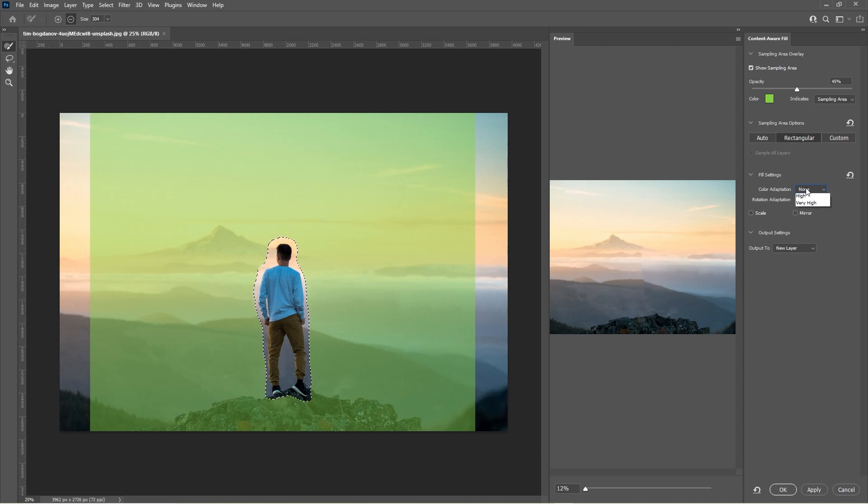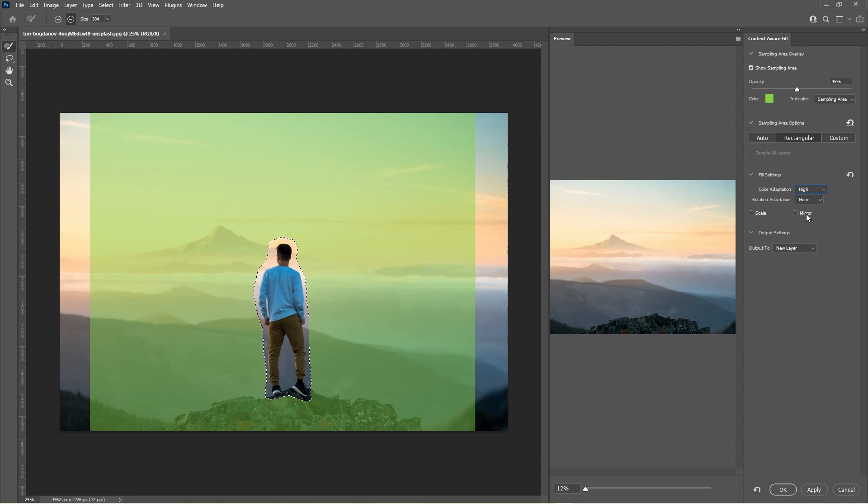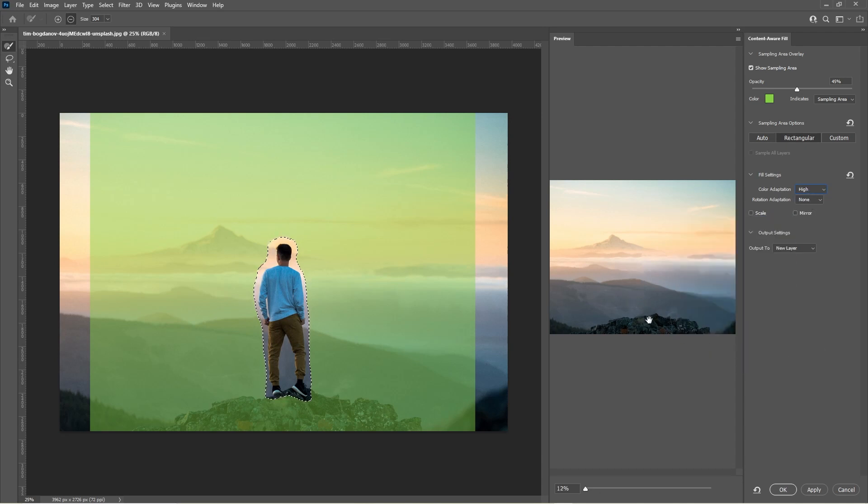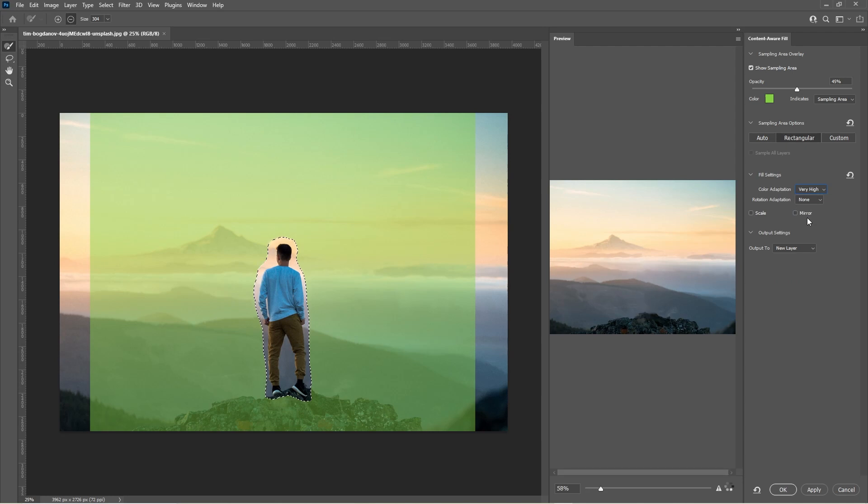But as you start to play around with the settings you should be able to kind of get a better merging of the image and the colors between them, between the different scenes. So I think the high color adaptation is pretty good.